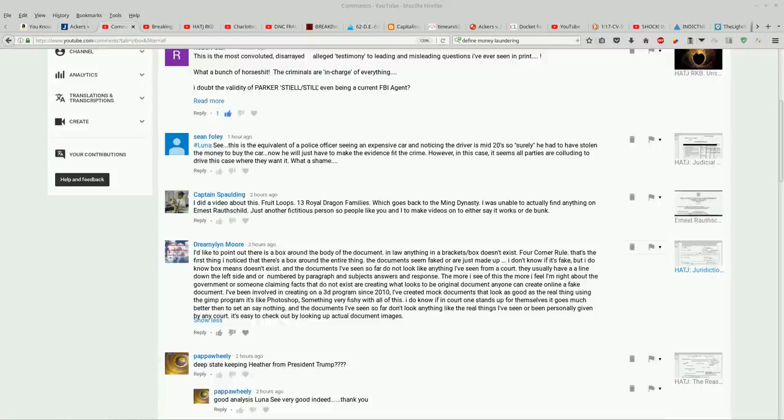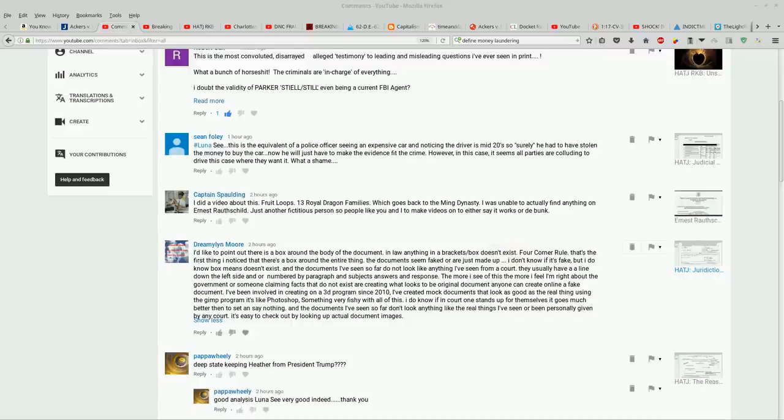There's a box around the body of the document. In law, anything in brackets slash box doesn't exist. Four corner rule. That's the first thing I noticed, that there's a box around the entire thing.